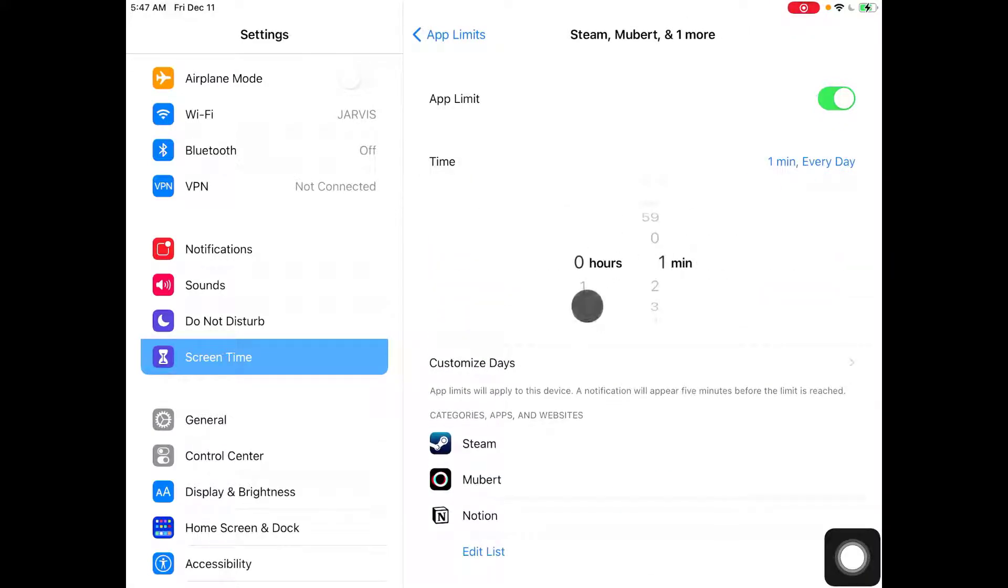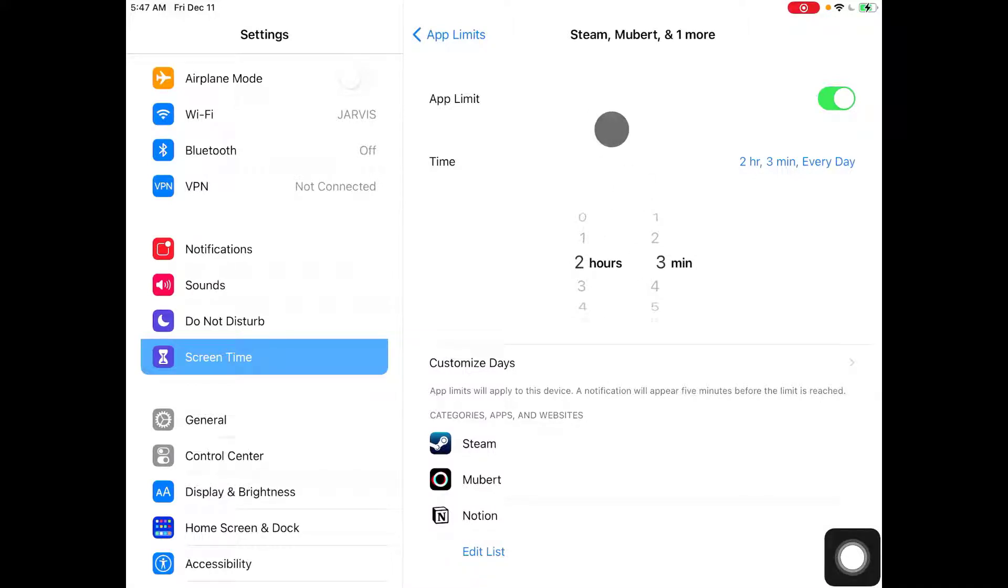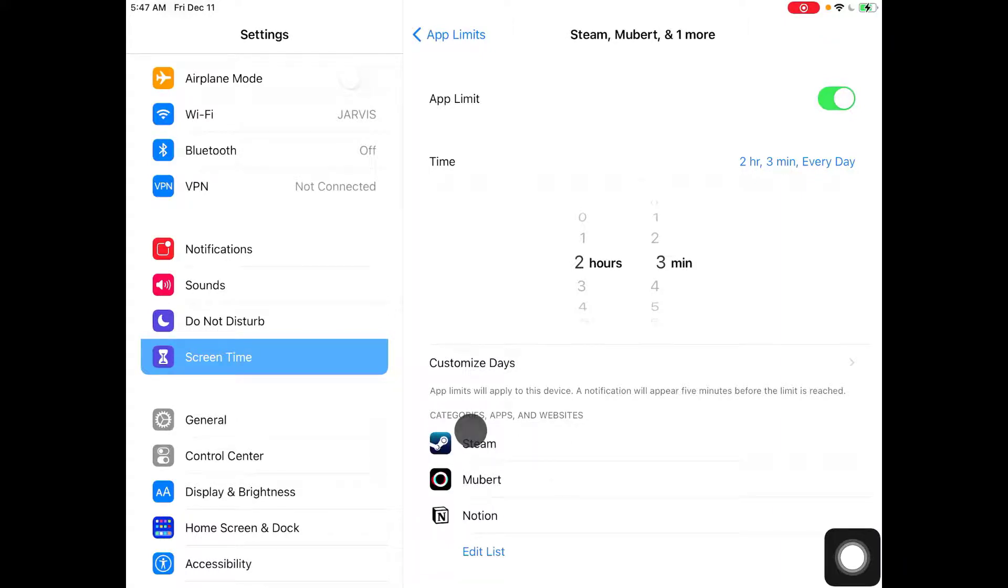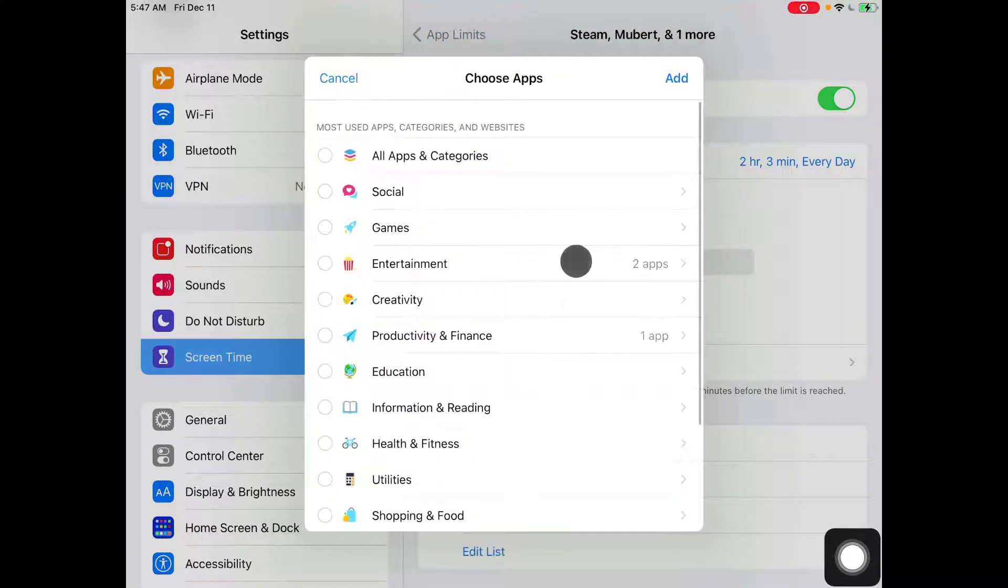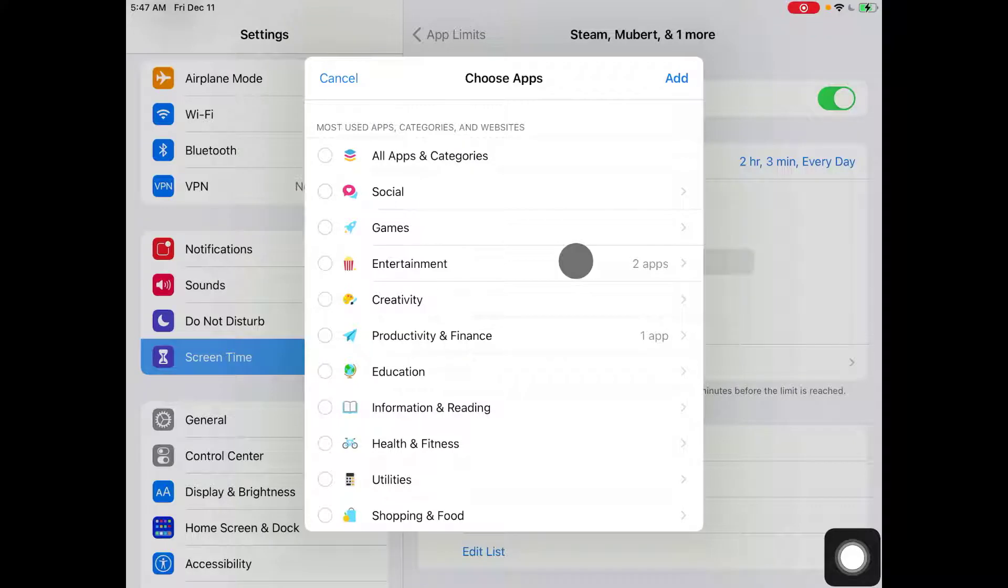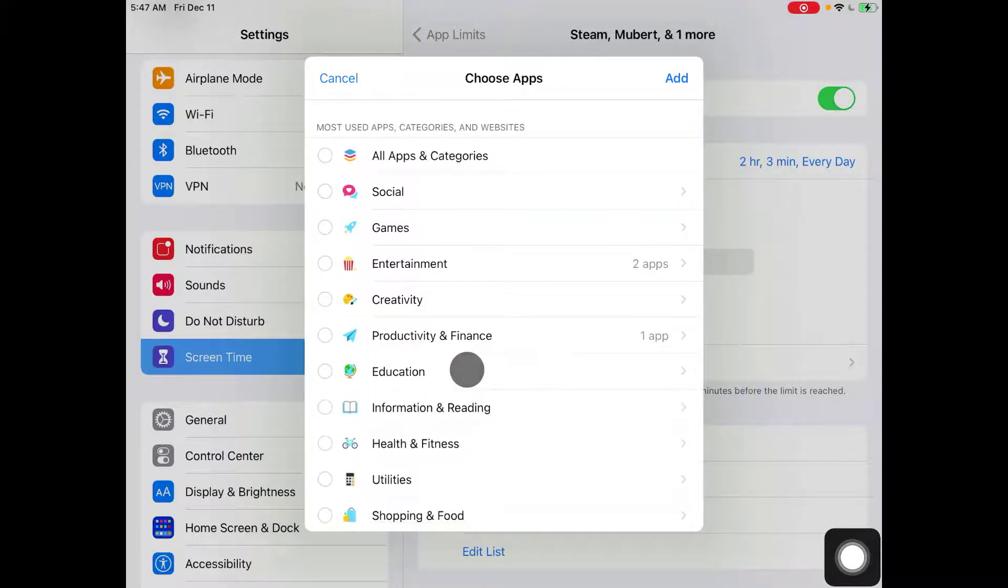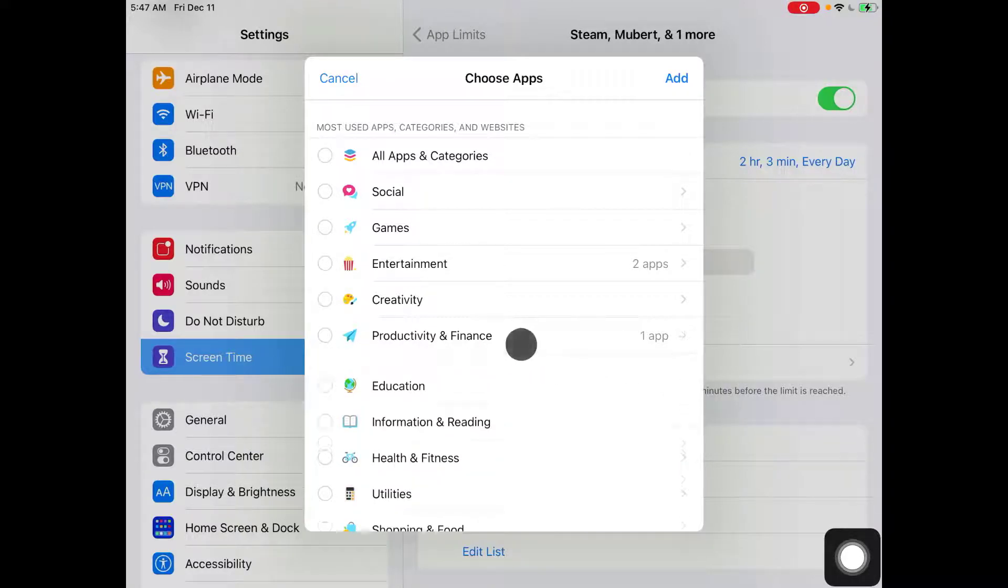And then you have this list of apps that I've added as a test. You can add more apps, any app that you want.